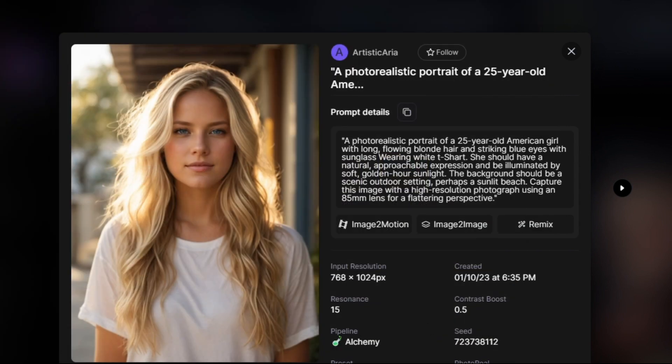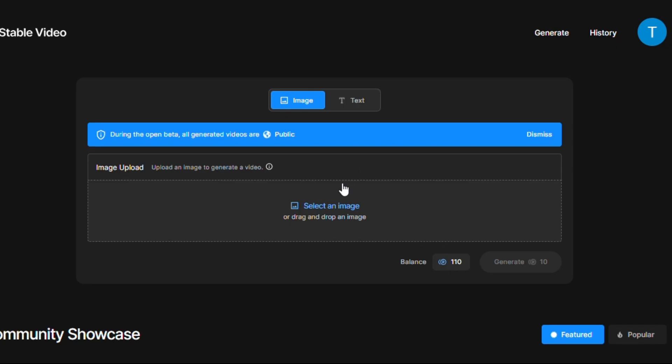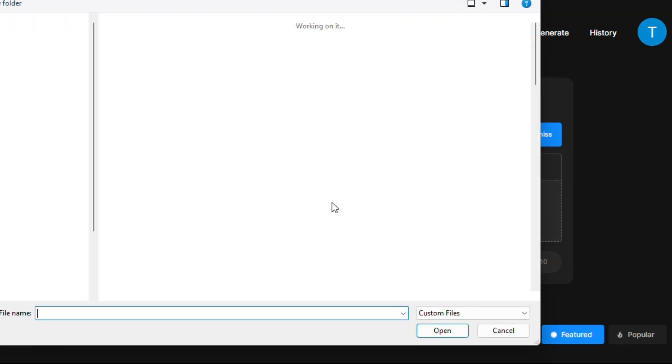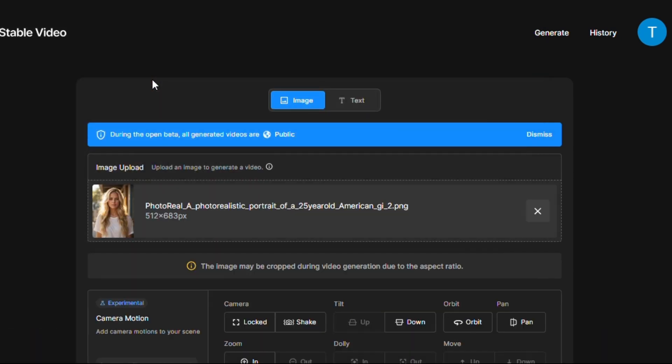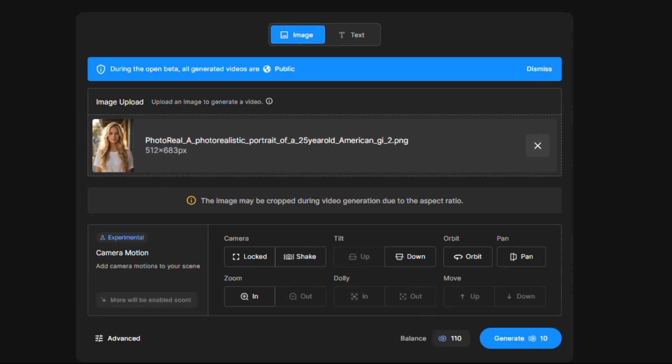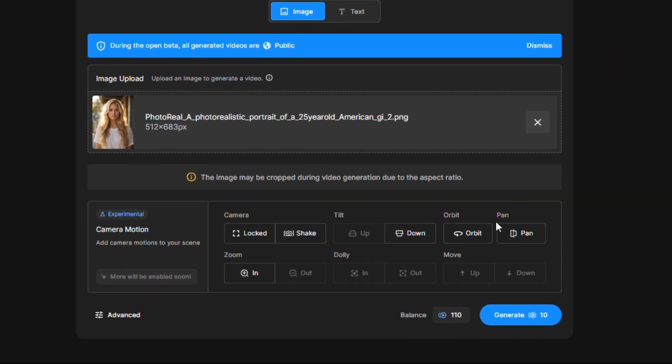Now coming back again to Stable Video and then upload this image. And here we are trying a camera motion, selecting orbit feature and clicking on generate button.